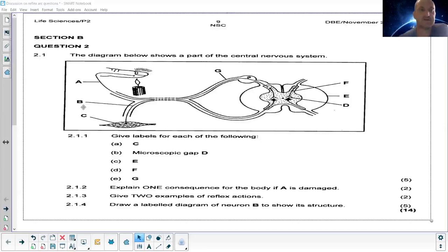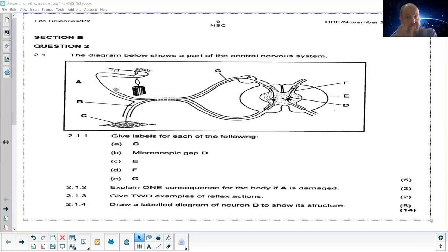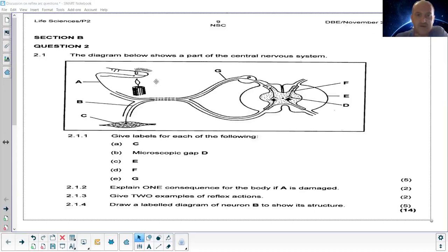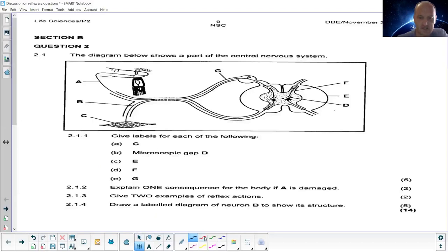This first question says: 'The diagram below shows a part of the central nervous system.' Notice it's a past paper from November 2013. If you follow the pathway, you can see that the stimulus in this case is heat — it's felt by the finger and goes into the sensory nerve.